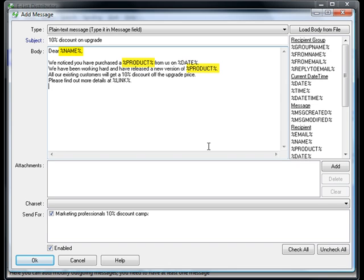You see that my message contains those macro fields we imported. Name, product, date and link are all there. This will be later substituted at the time of the sending. Click OK and we are done.